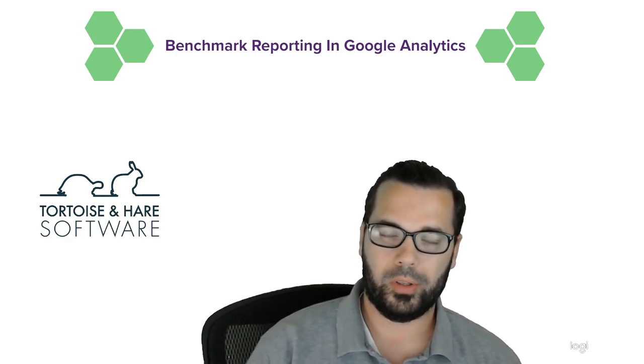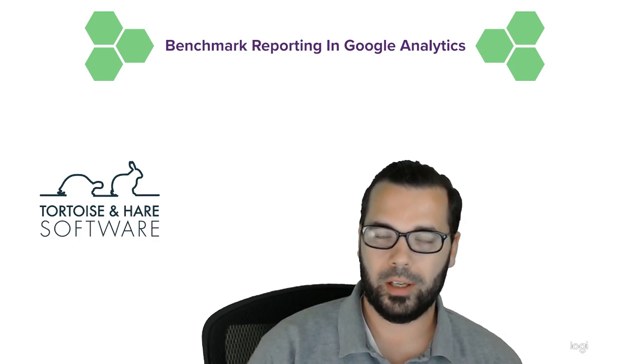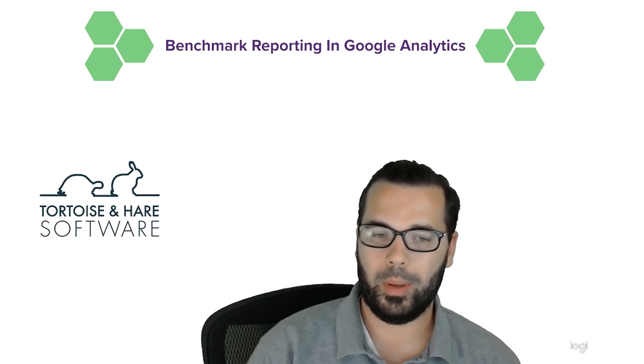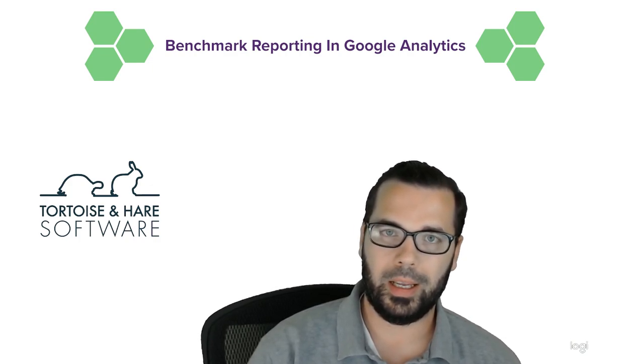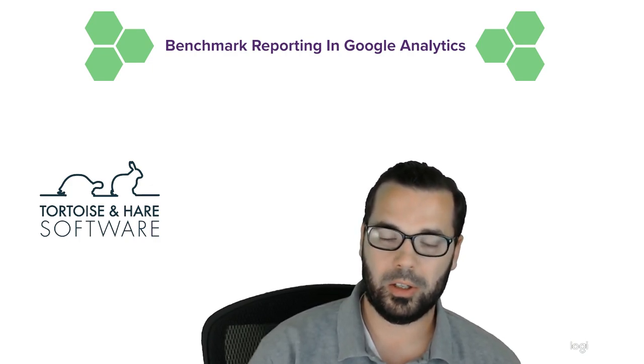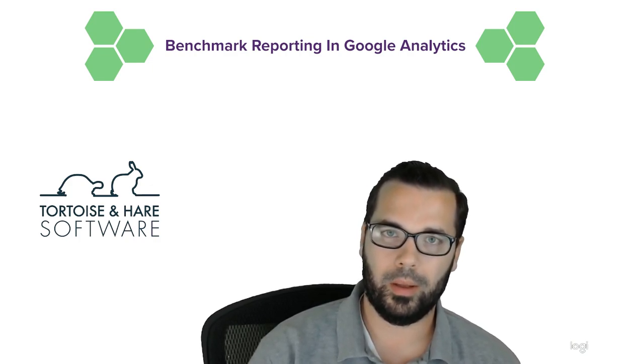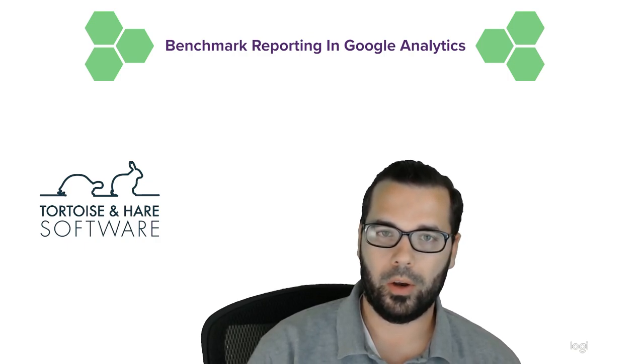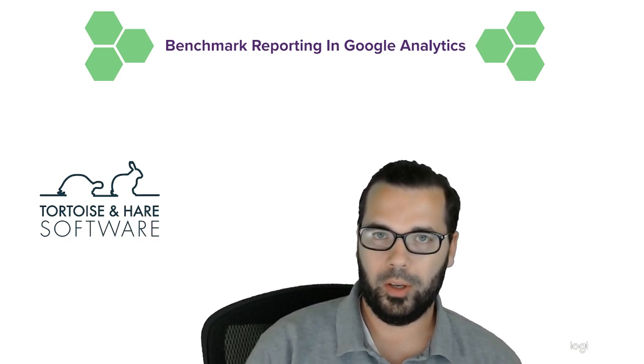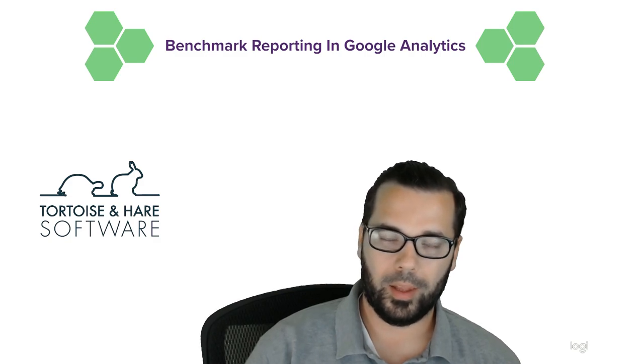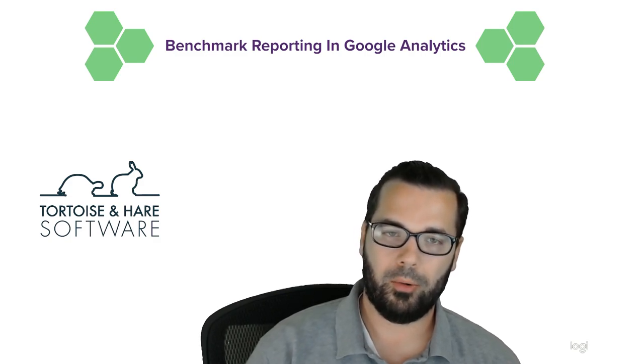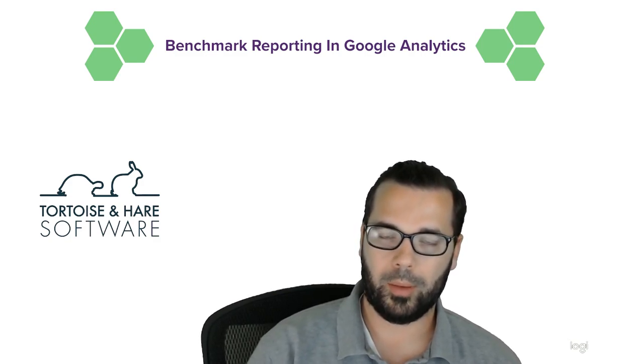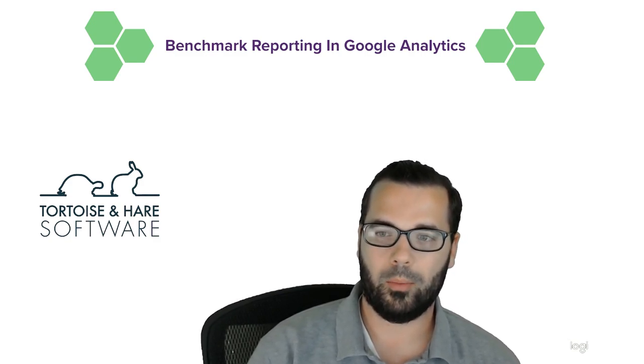It can also help you identify gaps, because just because a lot of people aren't using email for instance doesn't mean that there aren't people interested in getting emails. It just means that the people in the industry aren't focused on that particular channel. So definitely a good way to help you develop strategy, see where you're at in relation to competitors, and just get more visibility into what's going on in the marketplace.